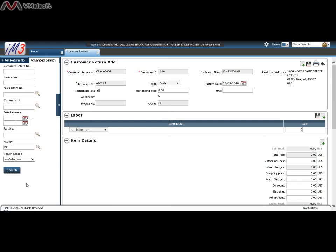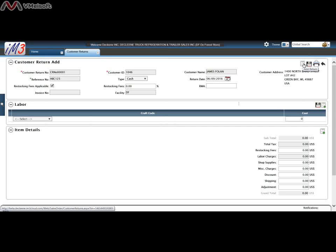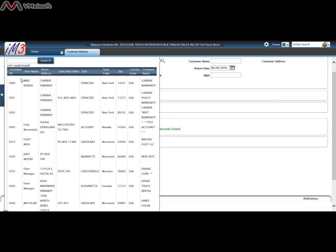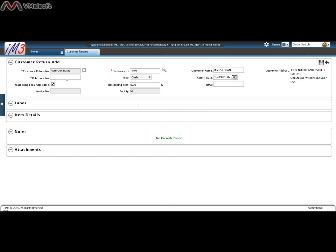To create a new customer return we click on the add return button. Click on that and we indicate the customer that we're returning for. You can click on the magnifying glass and select what customer. Let's just select this person and you can indicate their reference number if they have one.